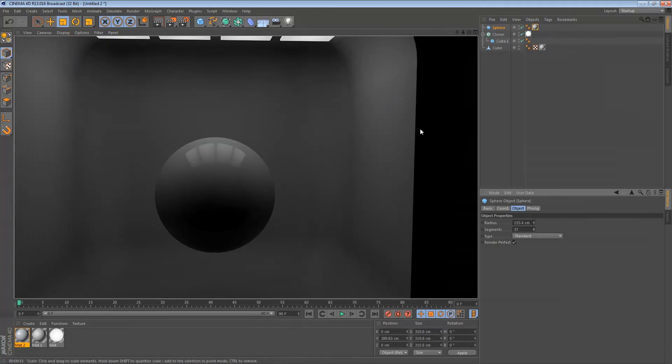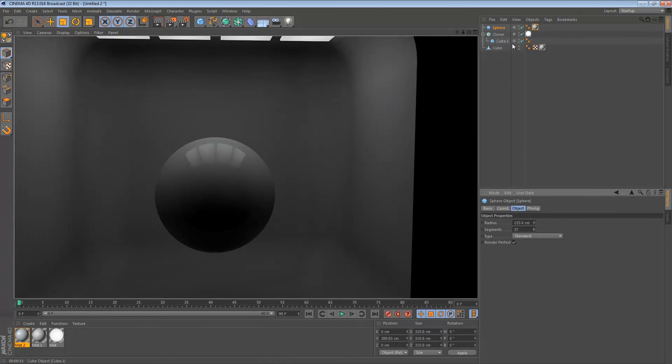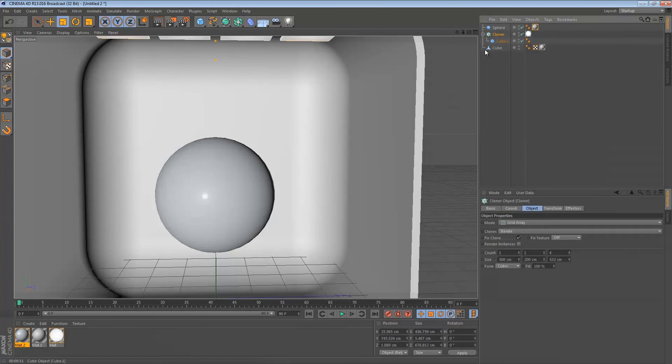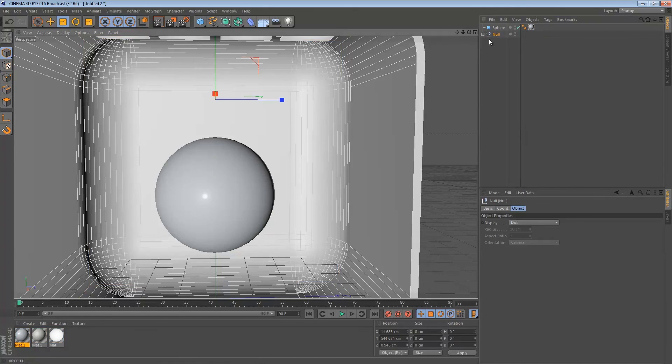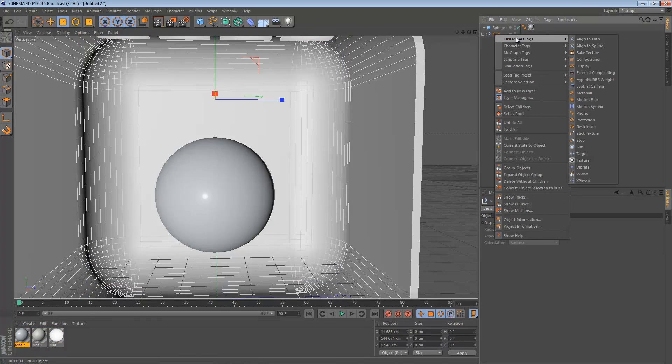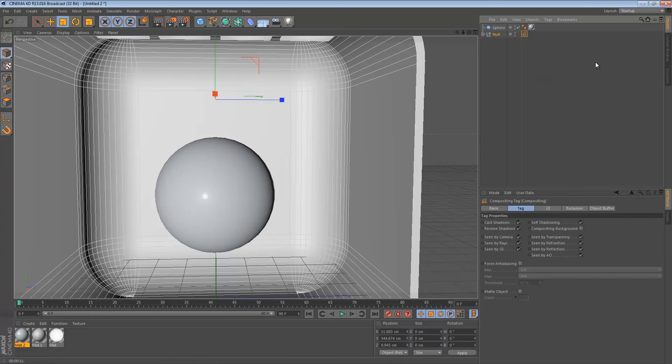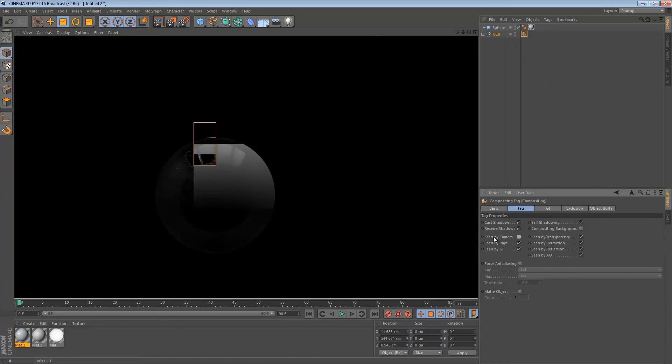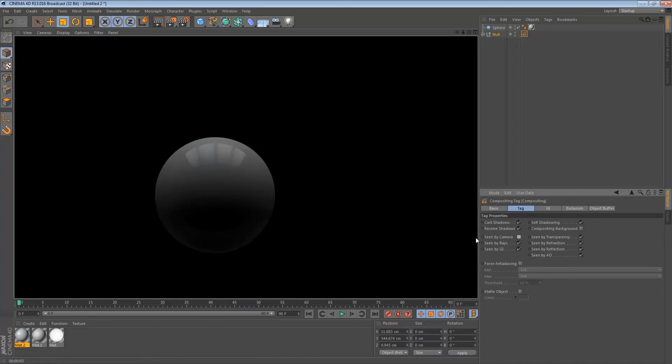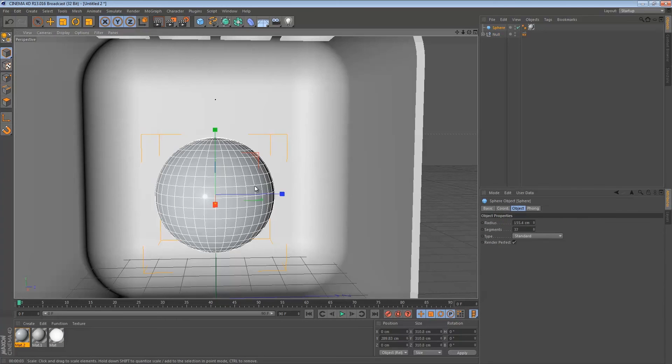If you don't want the light box to be seen and you just want to use your reflections, just right click over here. Group your light box by holding Alt G. Right click, Cinema 4D tags, compositing. Then just seen by camera, check this off. Now if you render it again, only your sphere will be rendered. So it's a nice little technique to get some nice lighting going on.